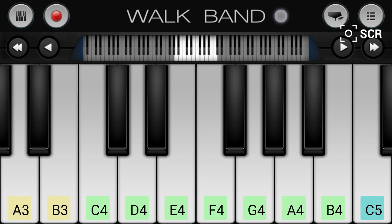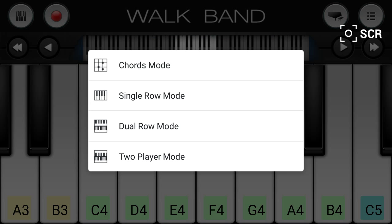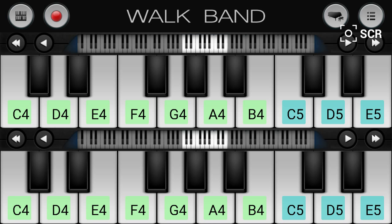You've got the low to high end of the keyboard at the top, a record button, and a button that allows you to do different styles of playing. You can have multi-row.